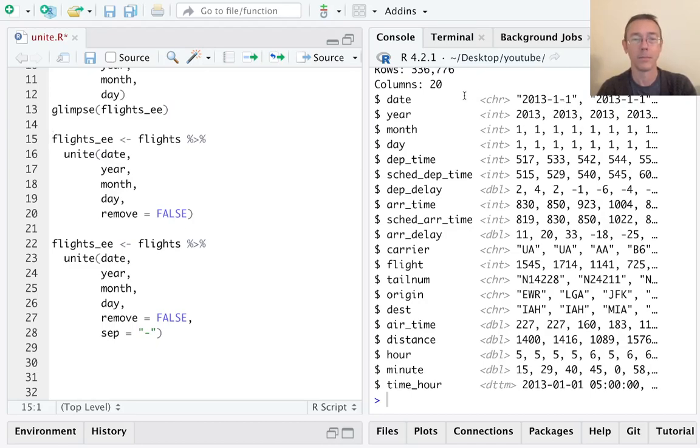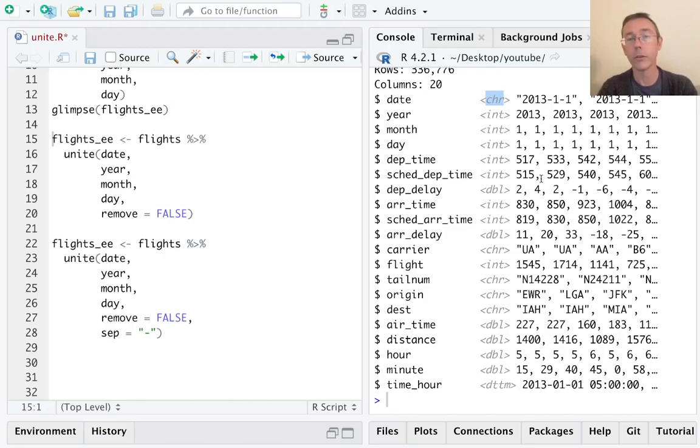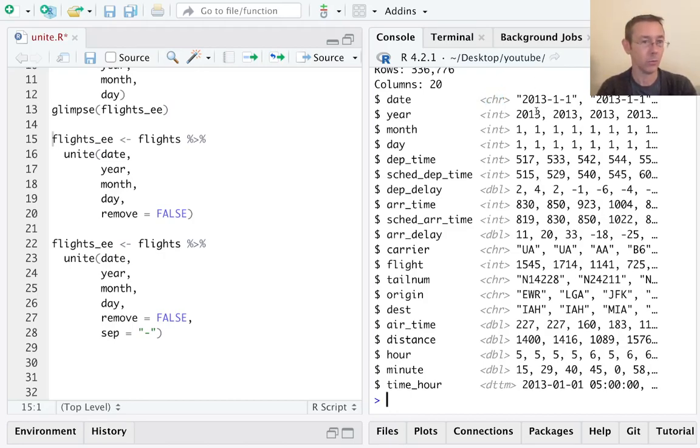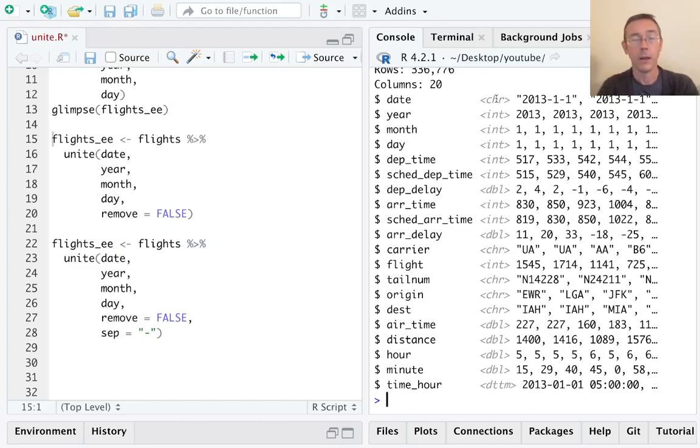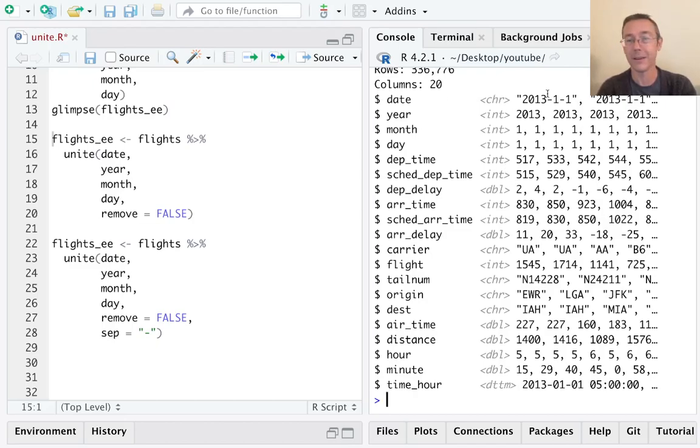Next thing to notice: it's giving us a character vector. So the unite command is literally using the paste command, just in a slightly more intelligent way. So the output is always going to be a character vector. That's fine in general—it's what you want. Here though, it's a date, so maybe we should change this from a character vector to a date.